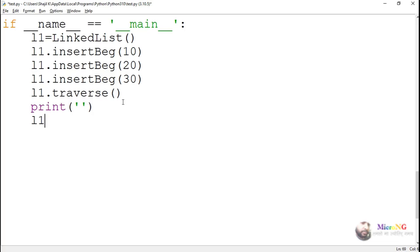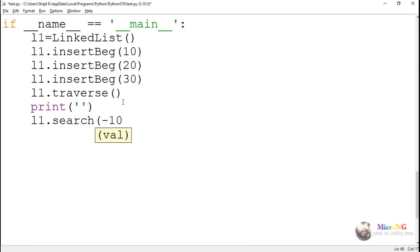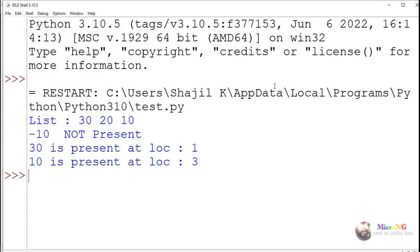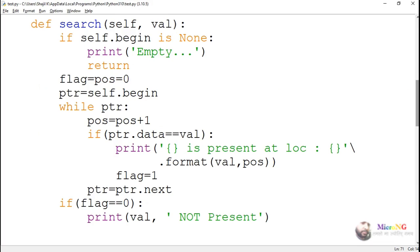In the main method, using the object of the linked list, we can perform the search operation. We create a linked list object, insert a set of values, and then perform the search operation. It will say whether the value is present in the linked list and, if present, at which location. Try and see whether you are able to perform search operations on a singly linked list.